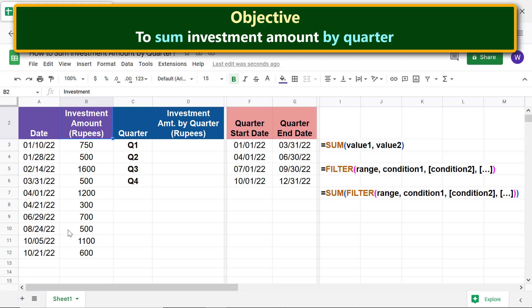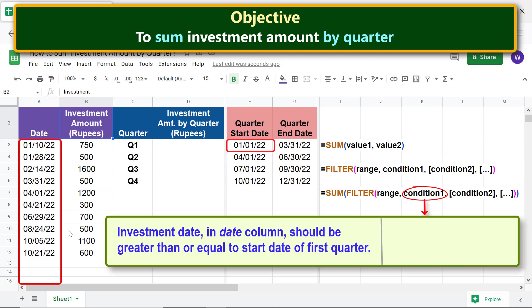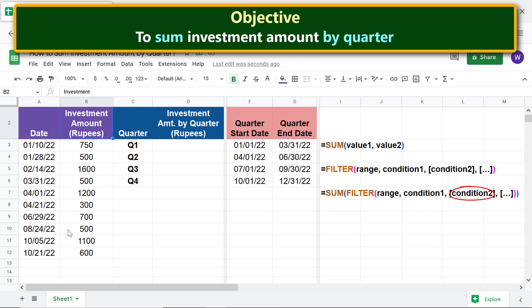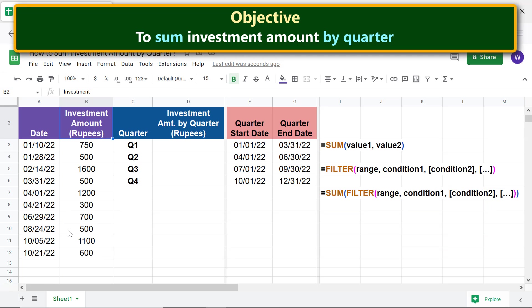Before we proceed further, let's define condition one and condition two arguments of FILTER. Condition one: investment date in the date column should be greater than or equal to the start date of the first quarter. Condition two: investment date in the date column should be less than or equal to the last date of the first quarter.